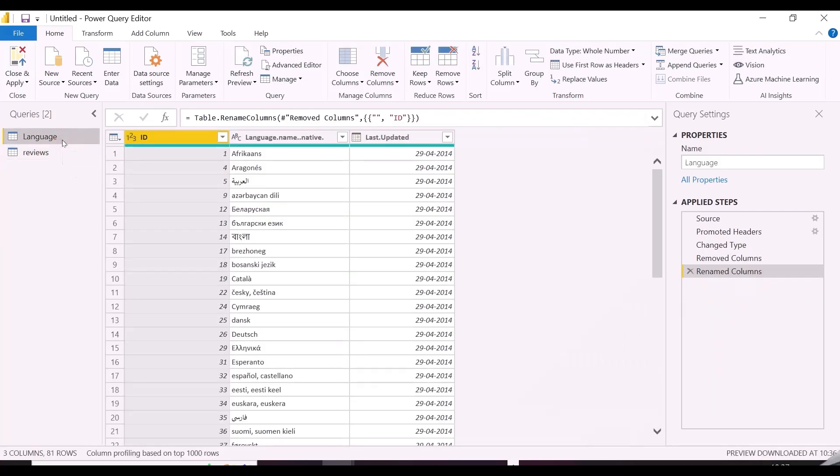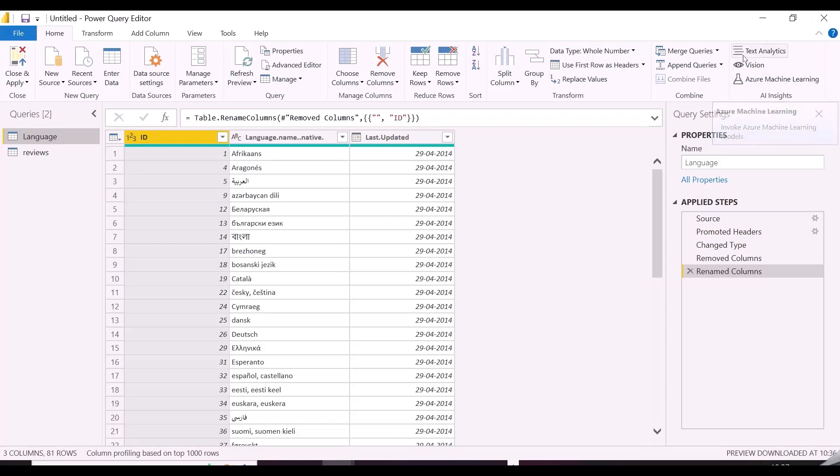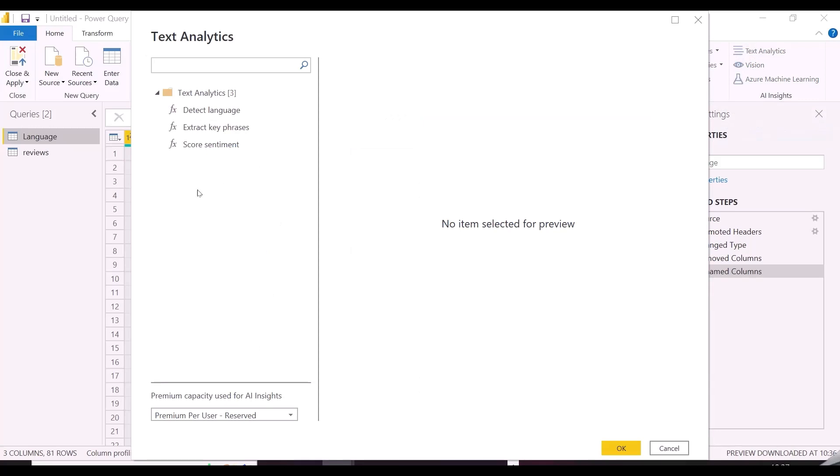In Power Query Editor of Power BI Desktop, we have some AI capabilities like text analytics, vision analytics, and Azure machine learning. These features use Cognitive Service and access some of the predefined functions to get these insights.